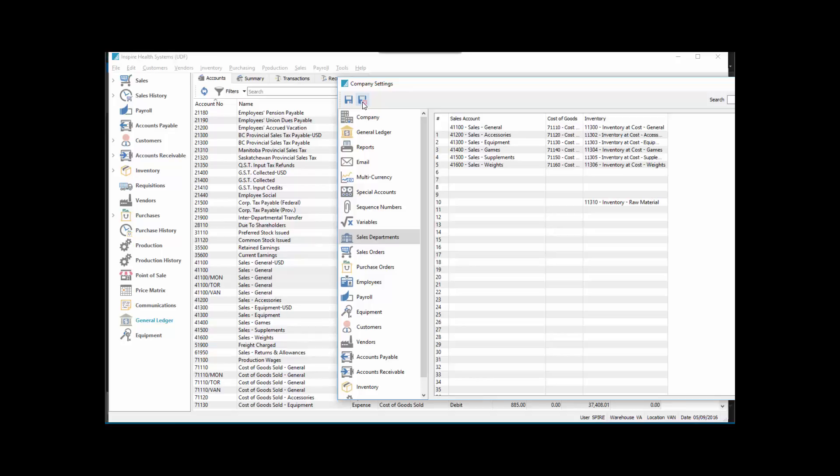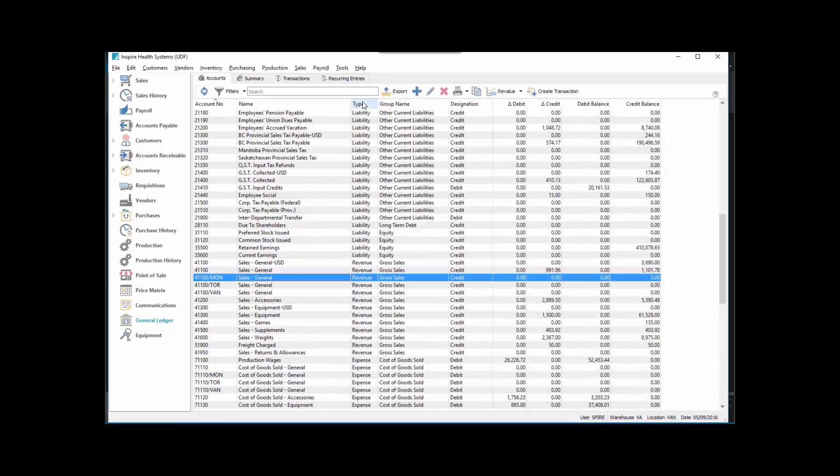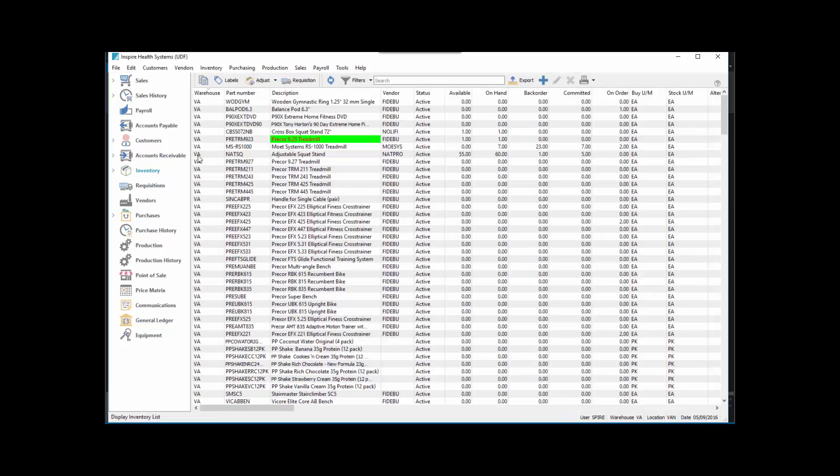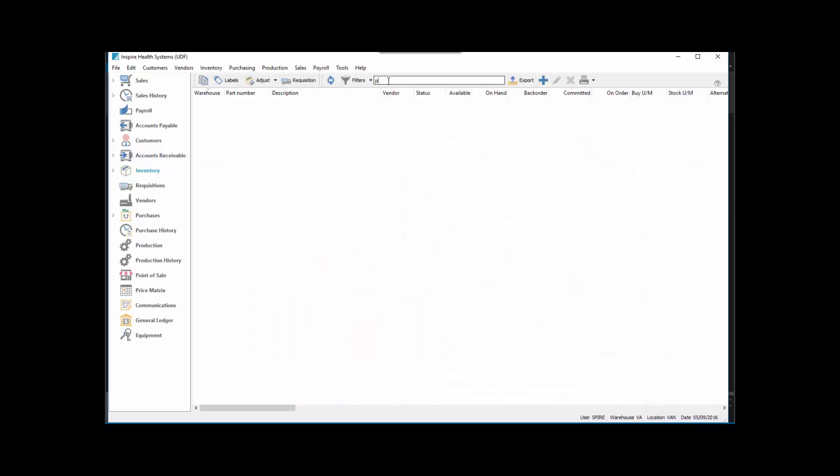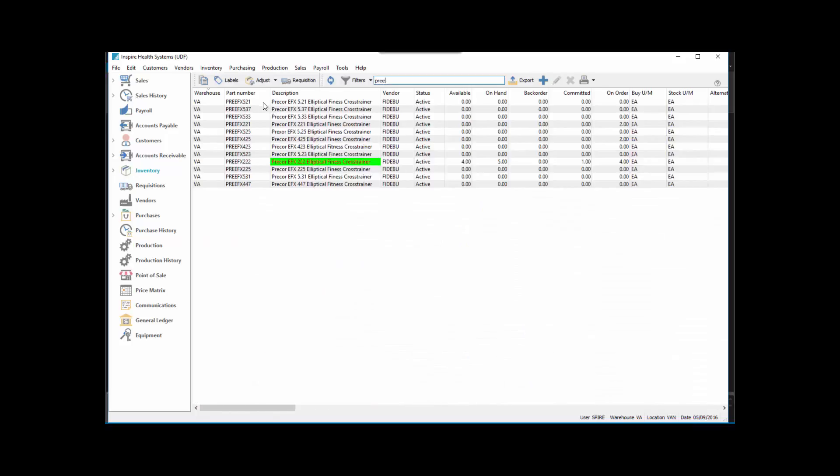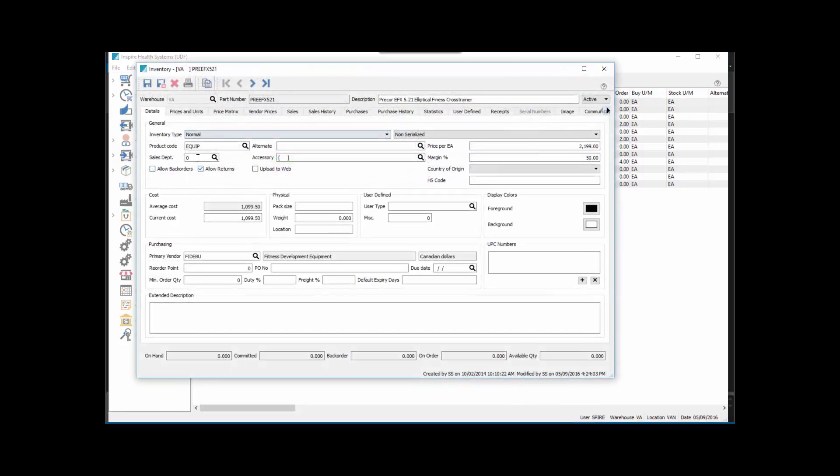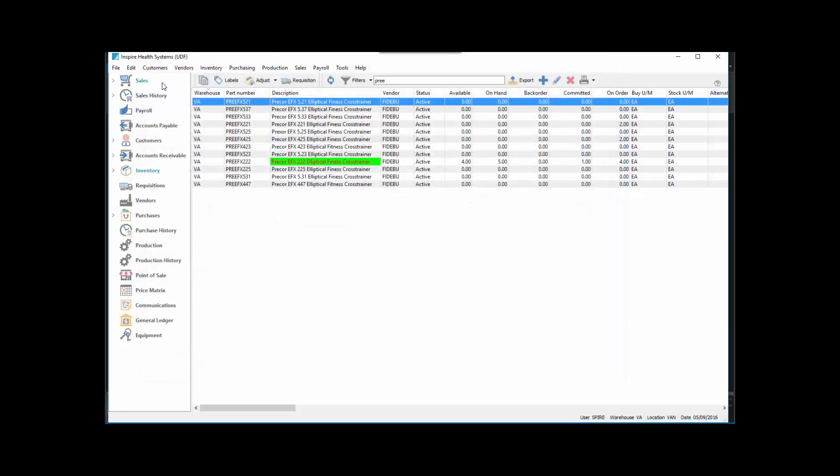In inventory, we've got one item set up with the right department. This 521 here is set up indeed for department zero with the 41100.